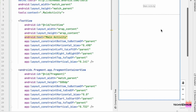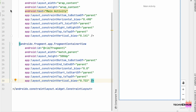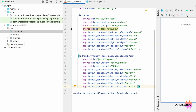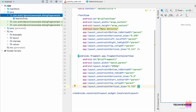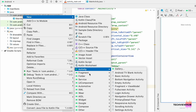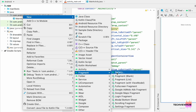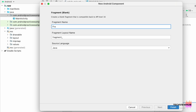Next we are creating a fragment. To create this, we are moving to the Java folder. Inside this we are creating a new Fragment — Fragment Blank — and changing the name to 'FragmentOne', then clicking Finish.